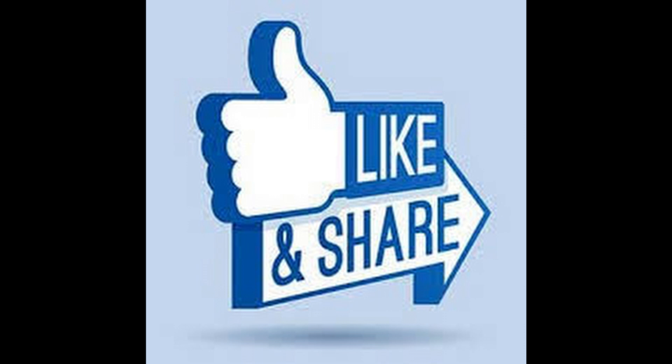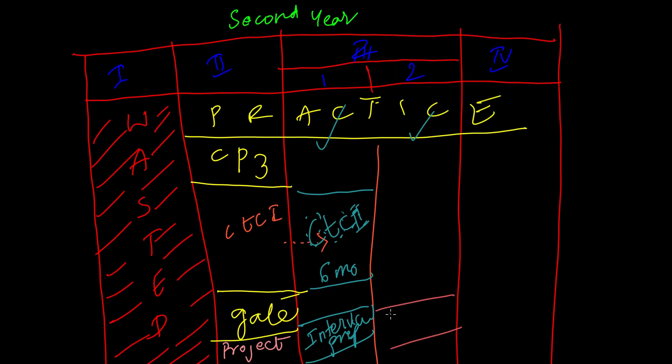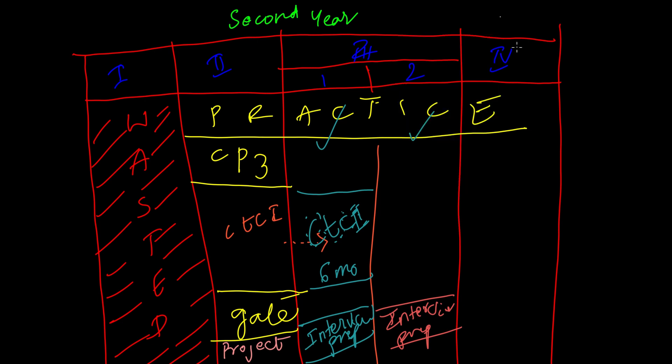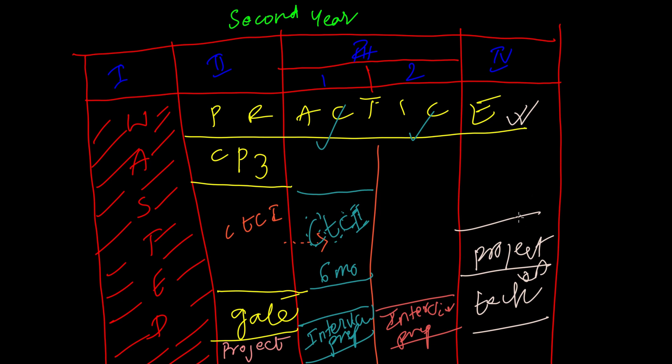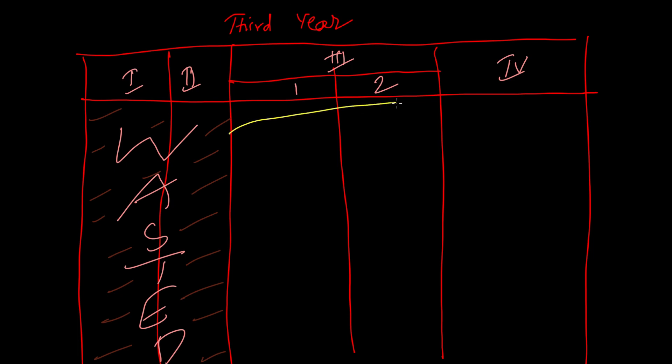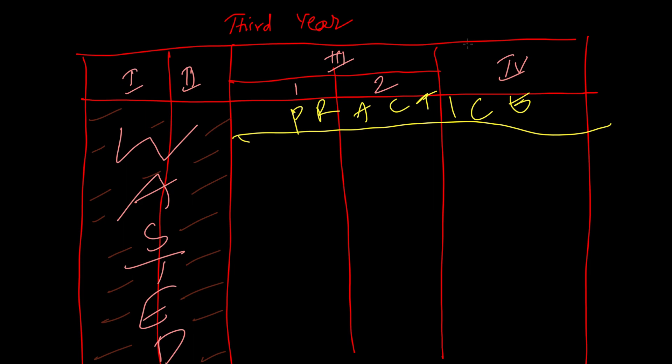If you moved Cracking the Coding Interview to this semester, go complete it in six months. Along with it, start preparing for interviews. The time has finally arrived. All the very best for your placements. You have successfully wasted two years and you cannot afford to waste anymore, and you made it to the third year. If you did something in the first two years, then great. Else, not a problem.